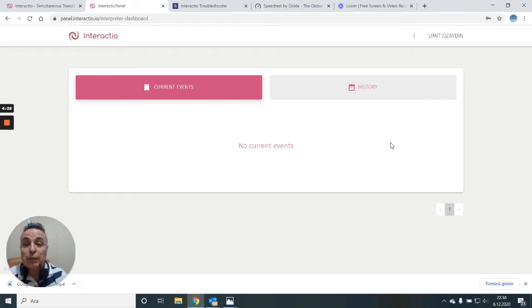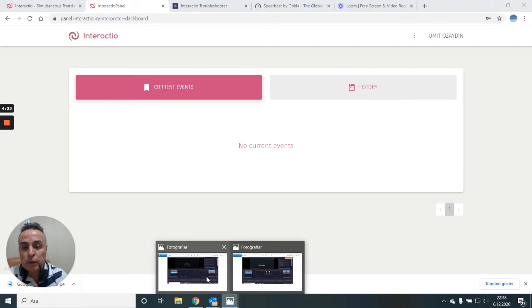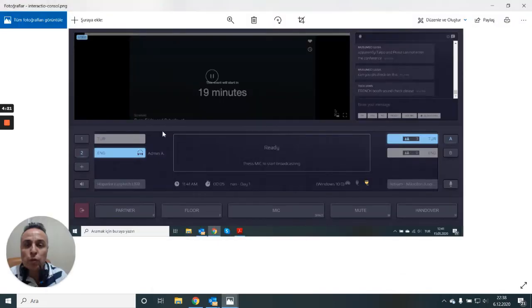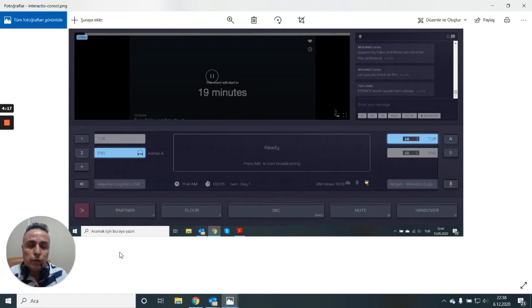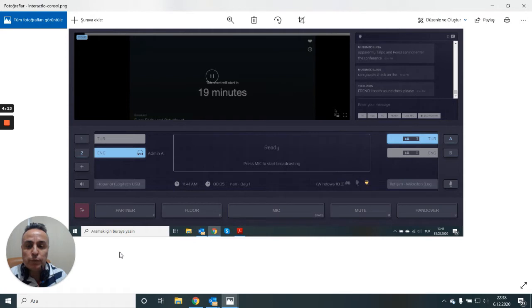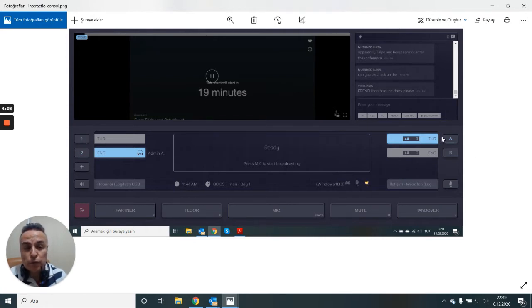And then you will see a click button which takes you to your console like this. It mimics an interpreter's console which we would normally have in a physical booth. On the left we have incoming audio channels. On the right we have outgoing.